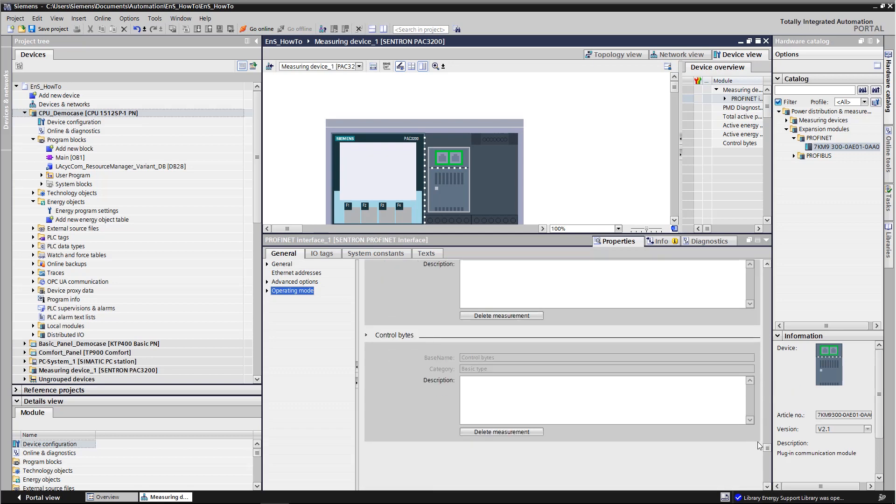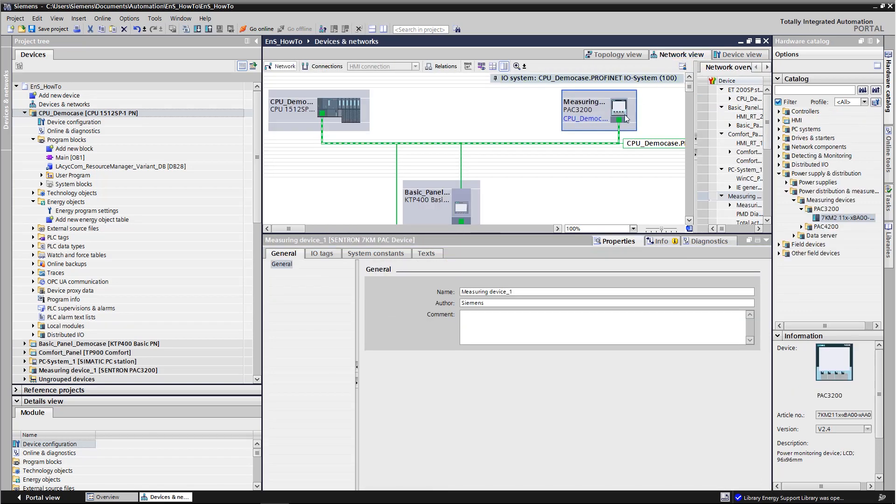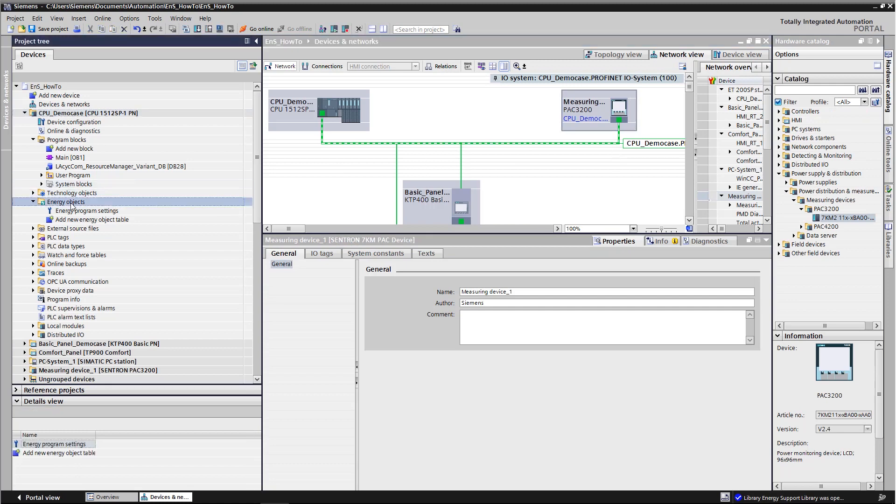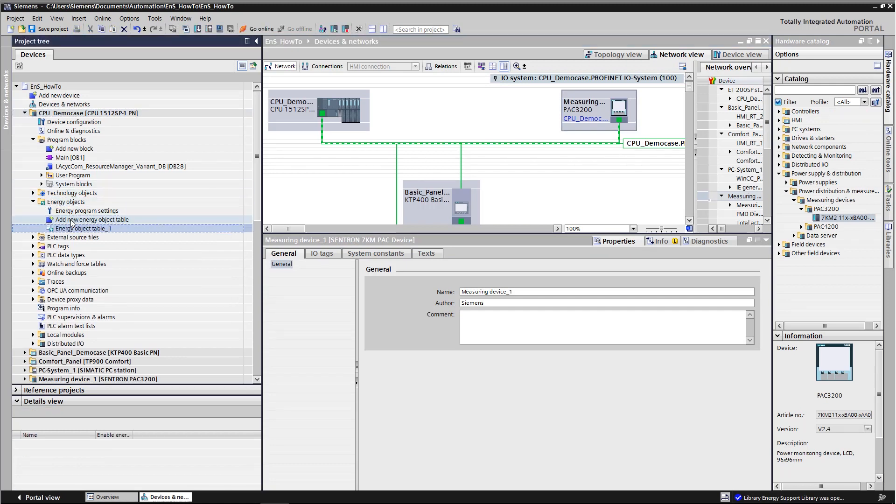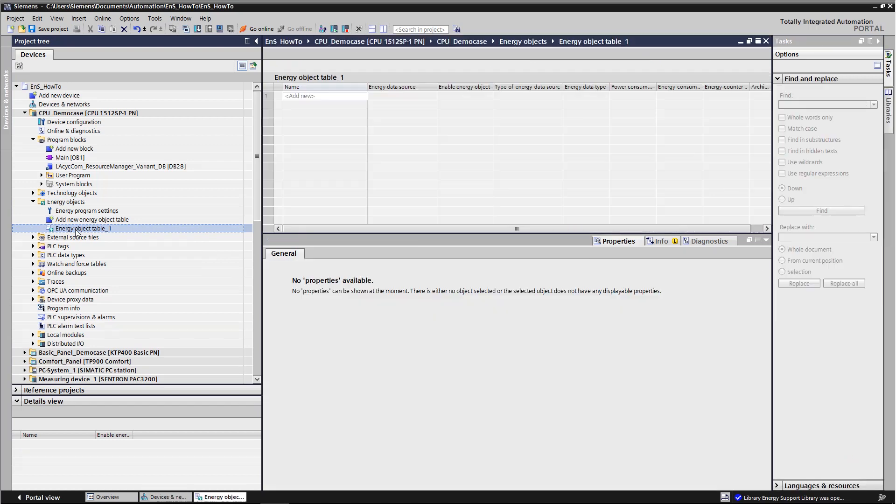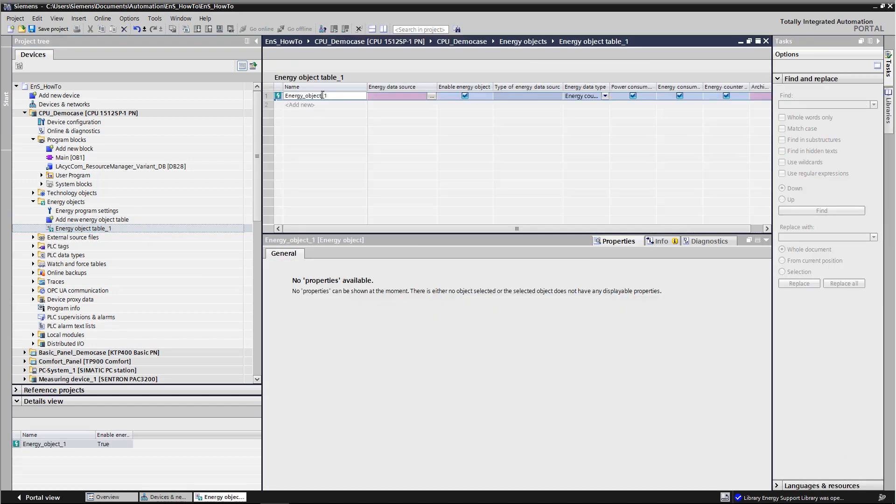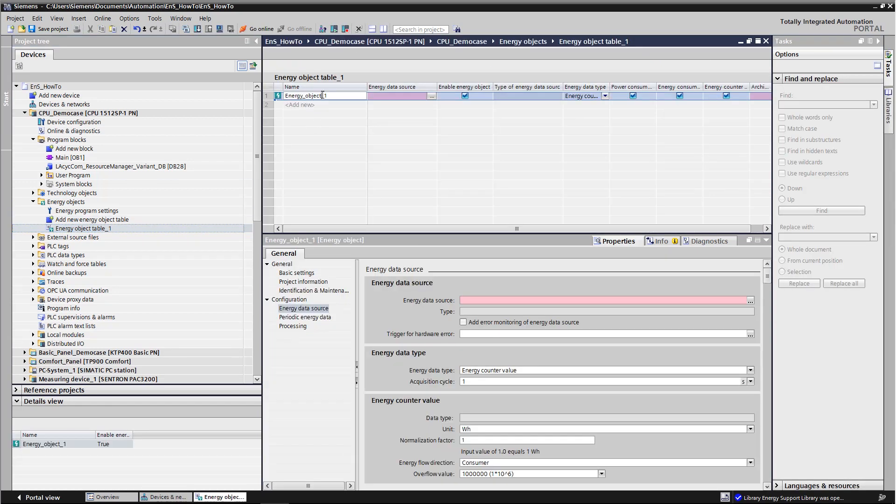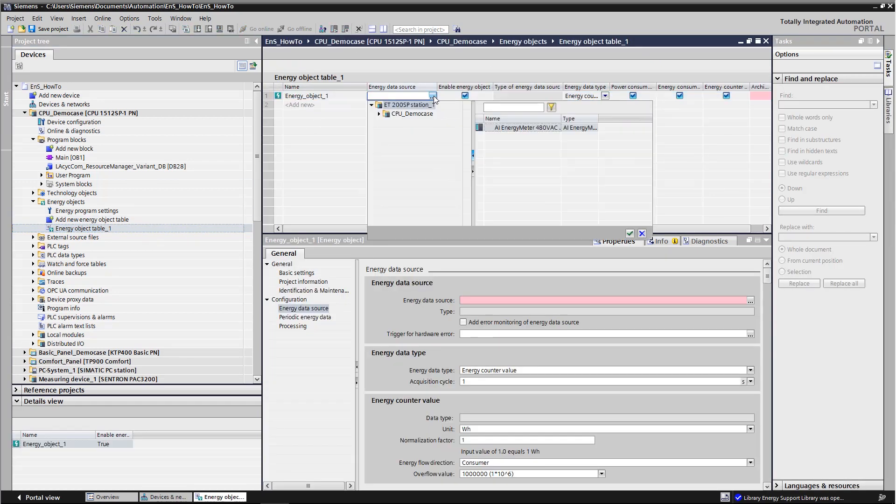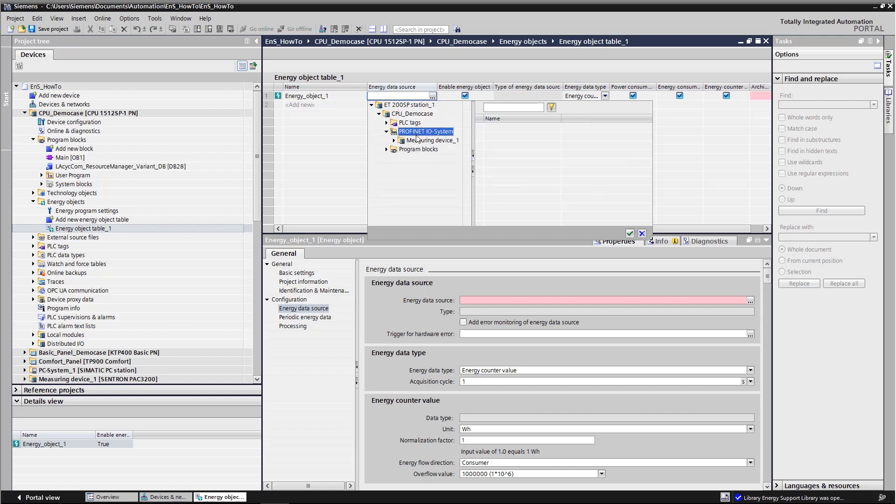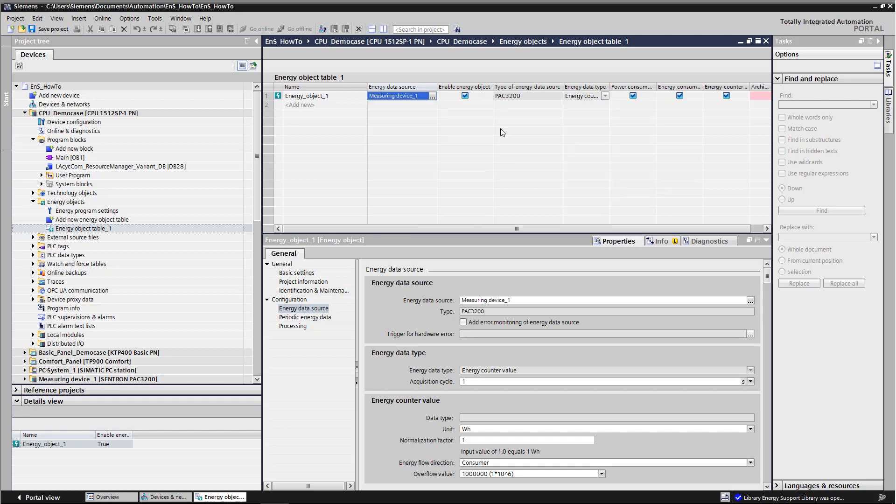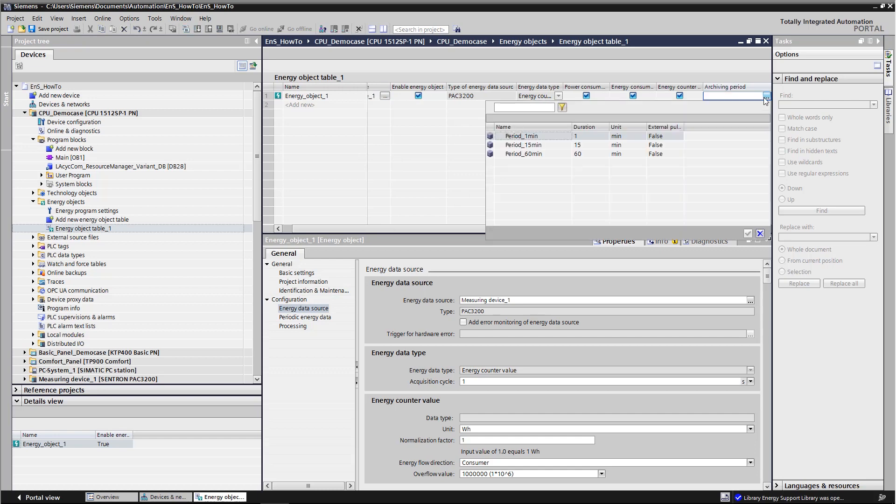When the device configuration has been completed, we create the energy object for Centron PEG. We open a new table under Energy Objects in the controller and create the new energy object there. The Profinet I.O. system is opened in the data source under the corresponding controller. We enter 10 to the power of 15 under User Define. Now we can generate the energy program.